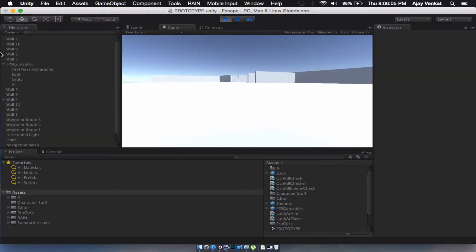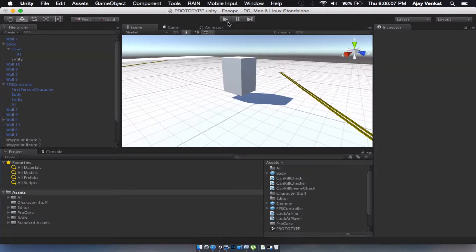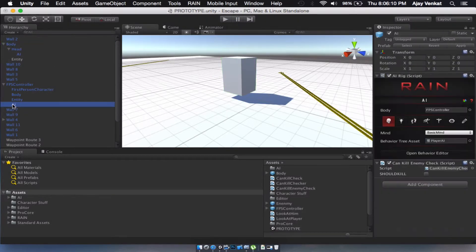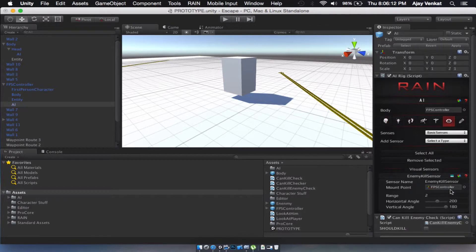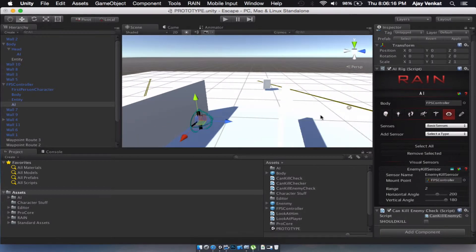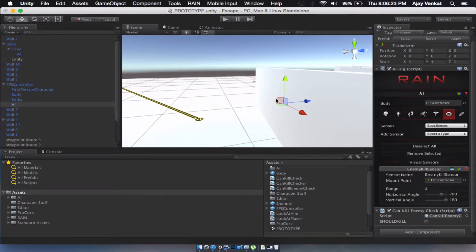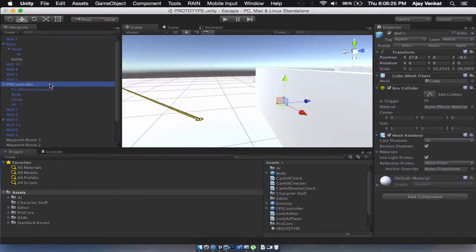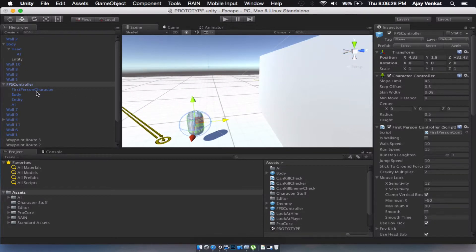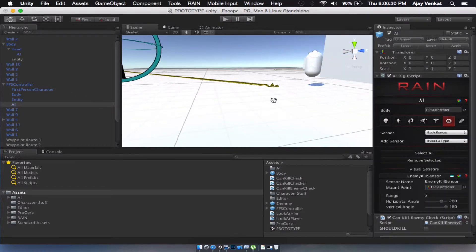There we go, I got him! Now let's go into the AI and make the range 280 degrees — I just don't want him to be able to kill backwards, because that would be a bit weird.